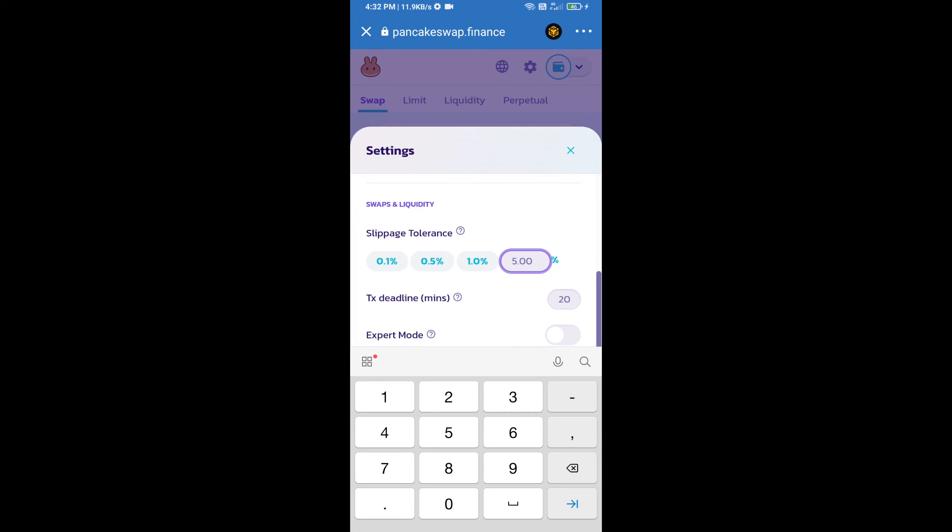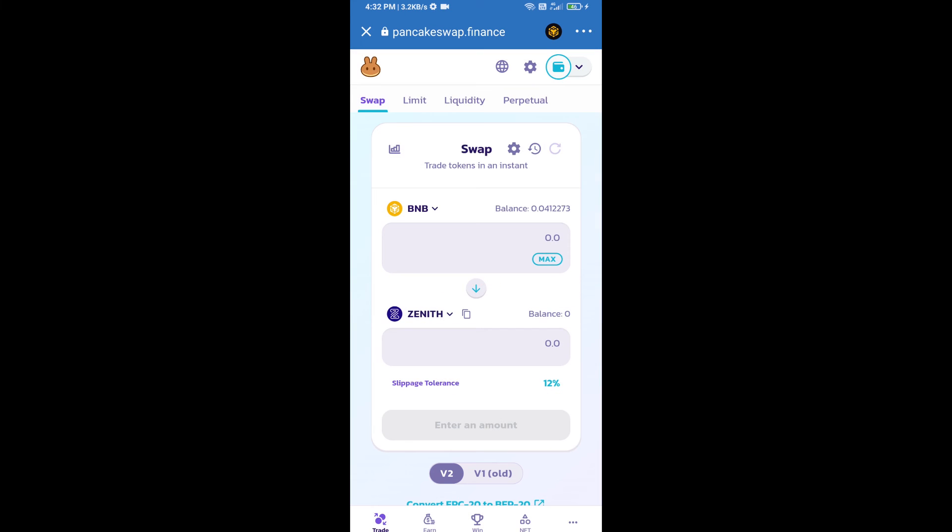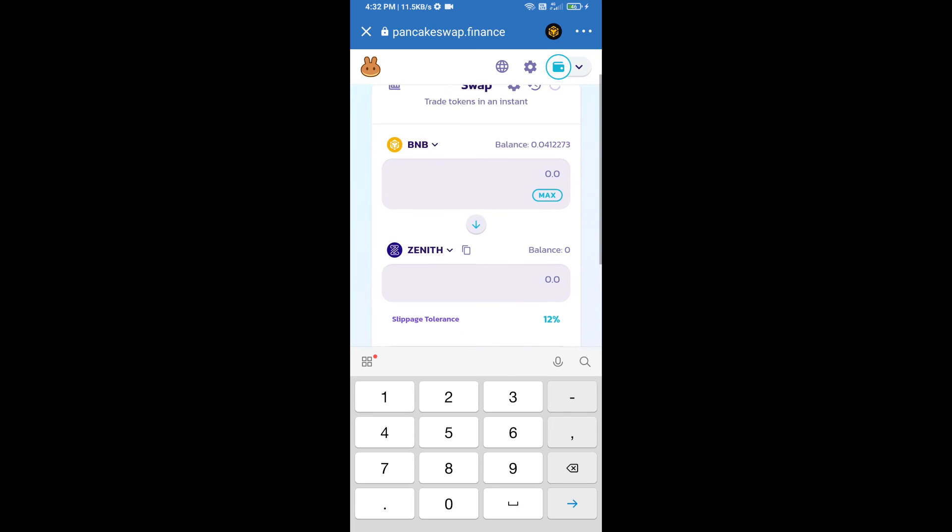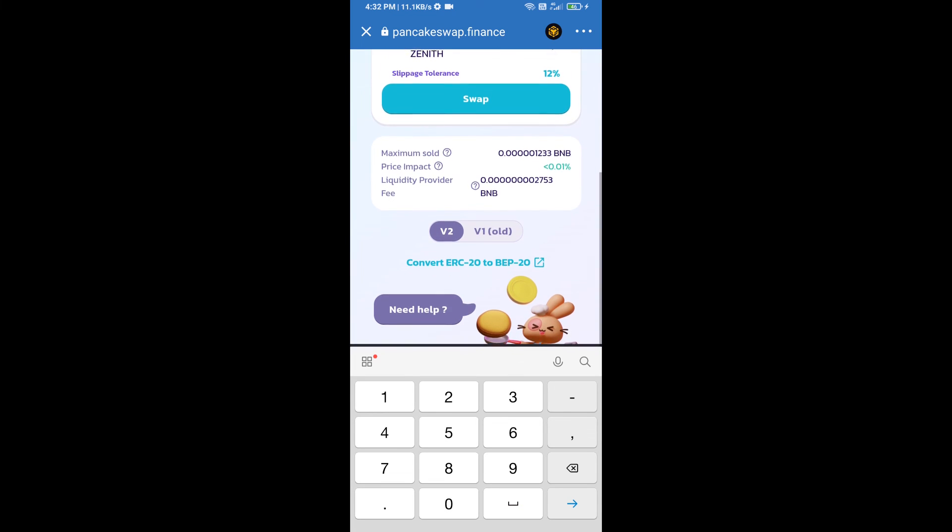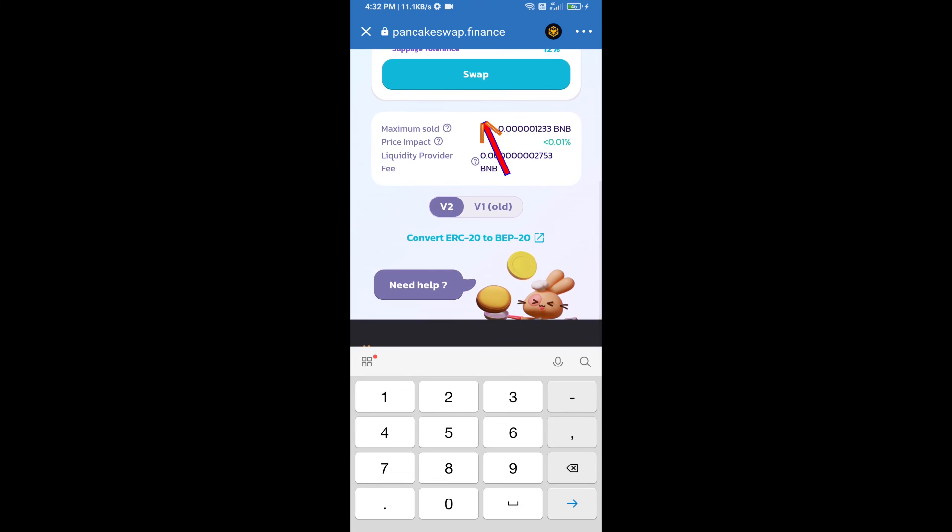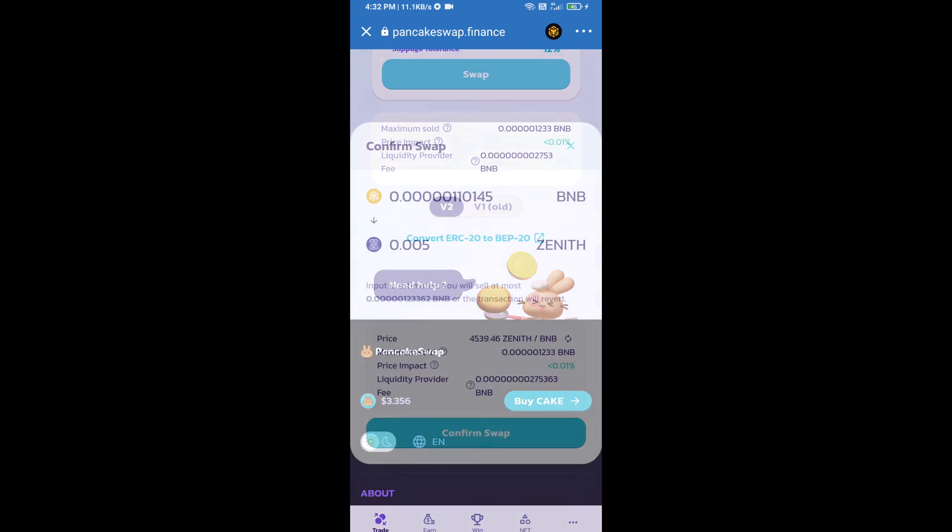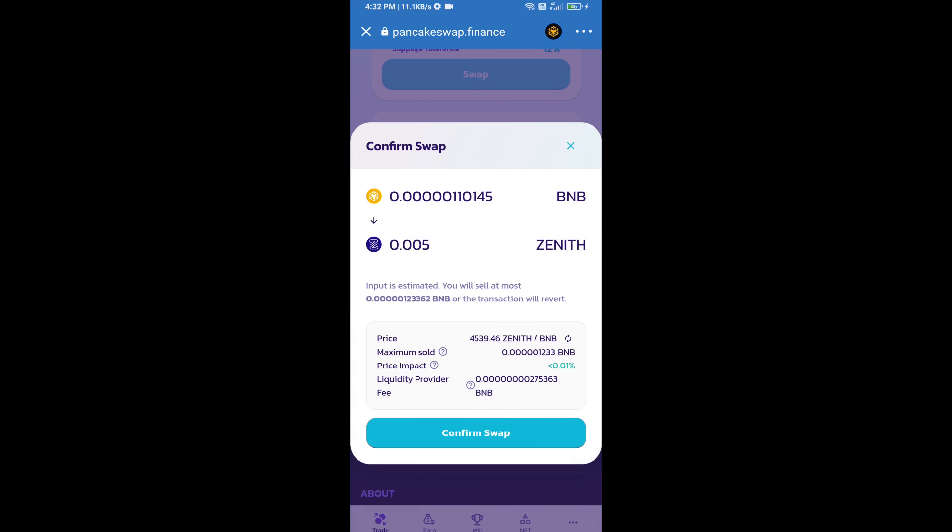And set 12 percent slippage. Click on the cut icon. Here we will enter the number of tokens and click on swap. Here we can check detail information. Click on confirm swap.